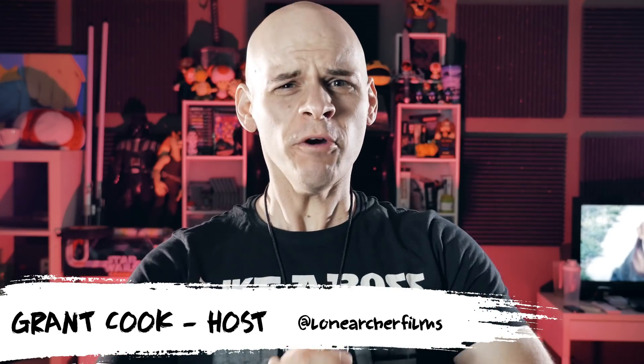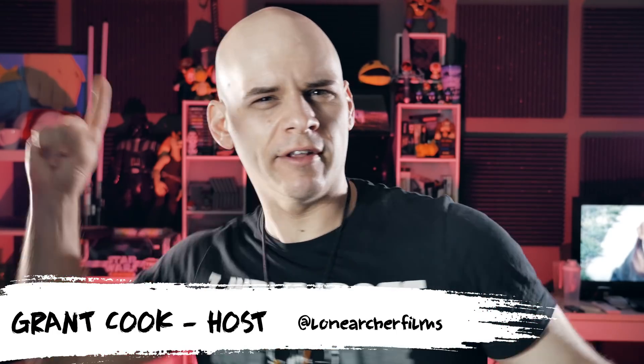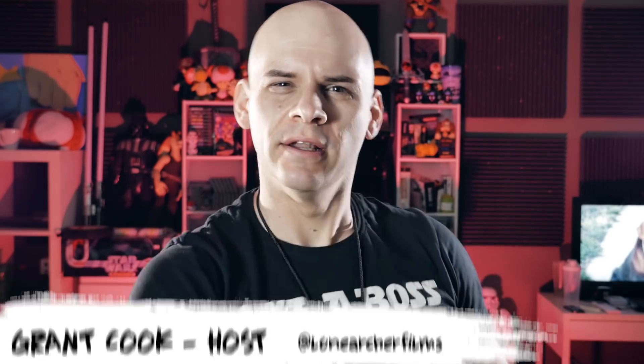Hey guys, welcome to Film Learning. The show dedicated to learning you some filmmaking and learning good. And today, things are getting a little bit strange.